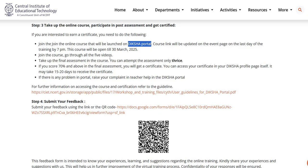You have to join the course, go through all 5 videos, and take up the final assessment. Please note that you can attempt the assessment only thrice. If you score 70% and above in the final assessment, you will receive a certificate for continuous professional development.